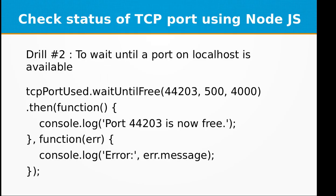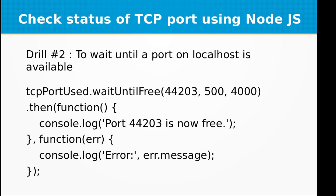Let's go to drill two: to wait until a port on localhost is available. This is also very useful to continuously check if the port is available or not. It waits and triggers any code or event as soon as that port becomes available.